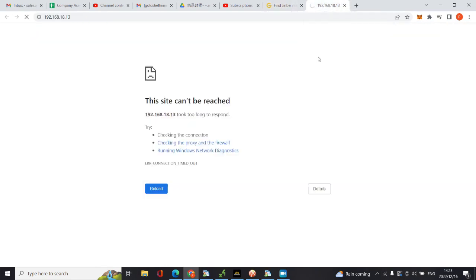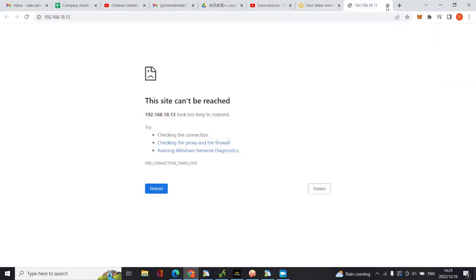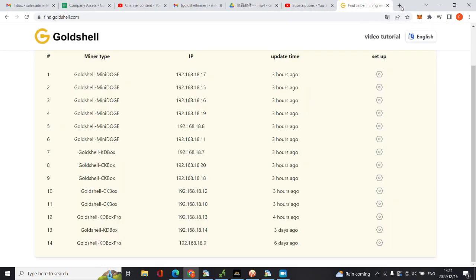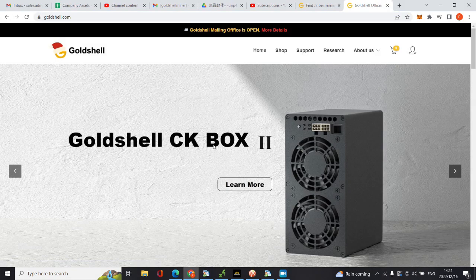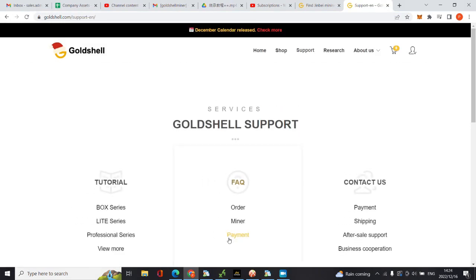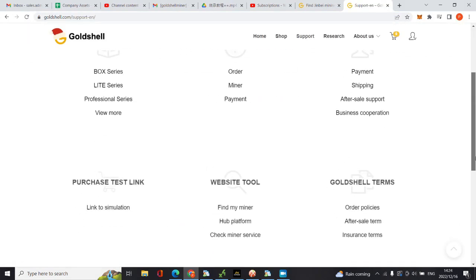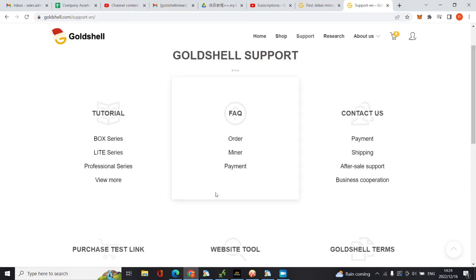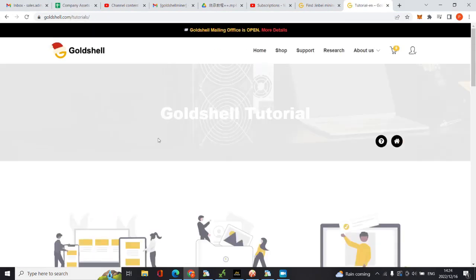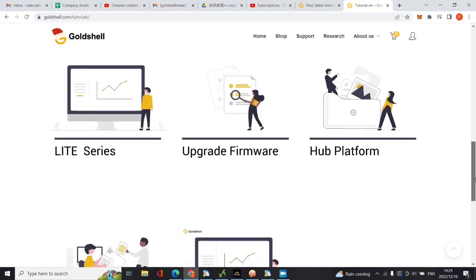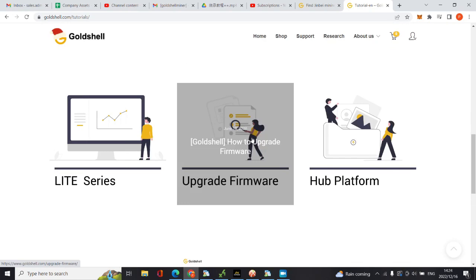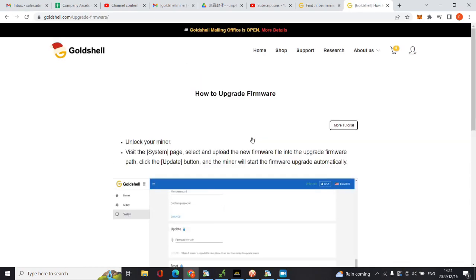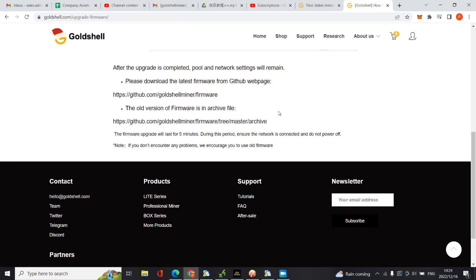As I've said before, you need to go to the Goldshell website, go to support, but this time we are going to go to tutorials, view more. Then you scroll down, then you see upgrade firmware. You scroll right at the end and then you click on this link which will send you to GitHub.